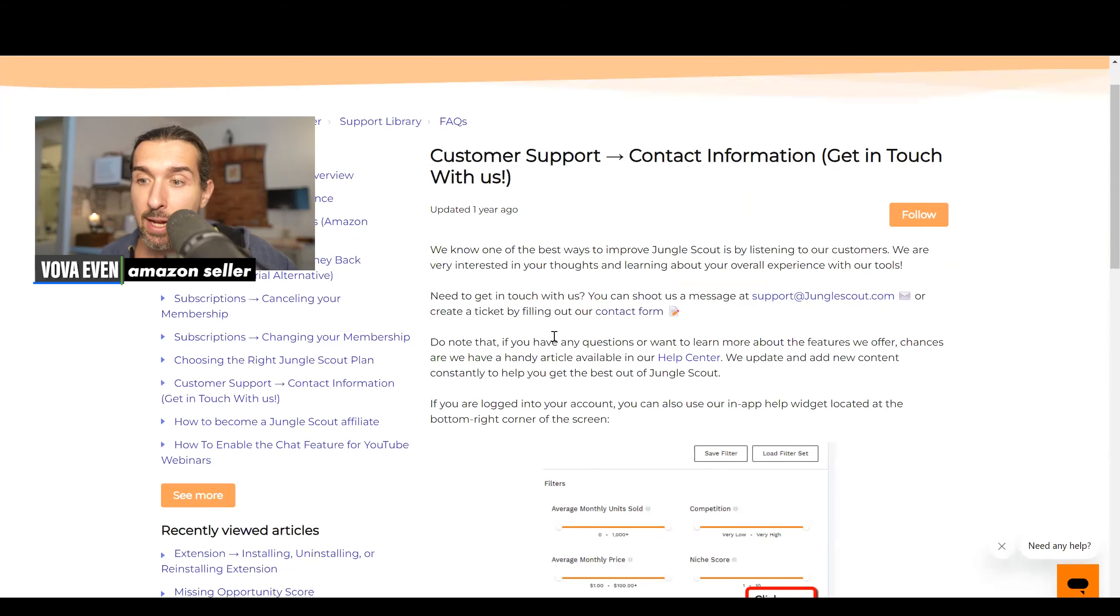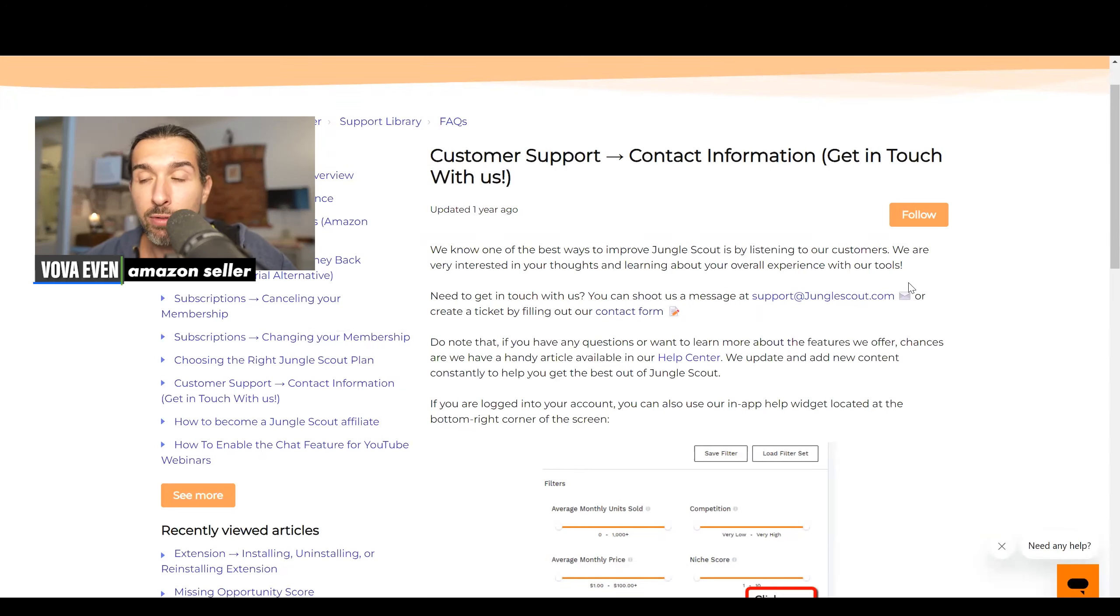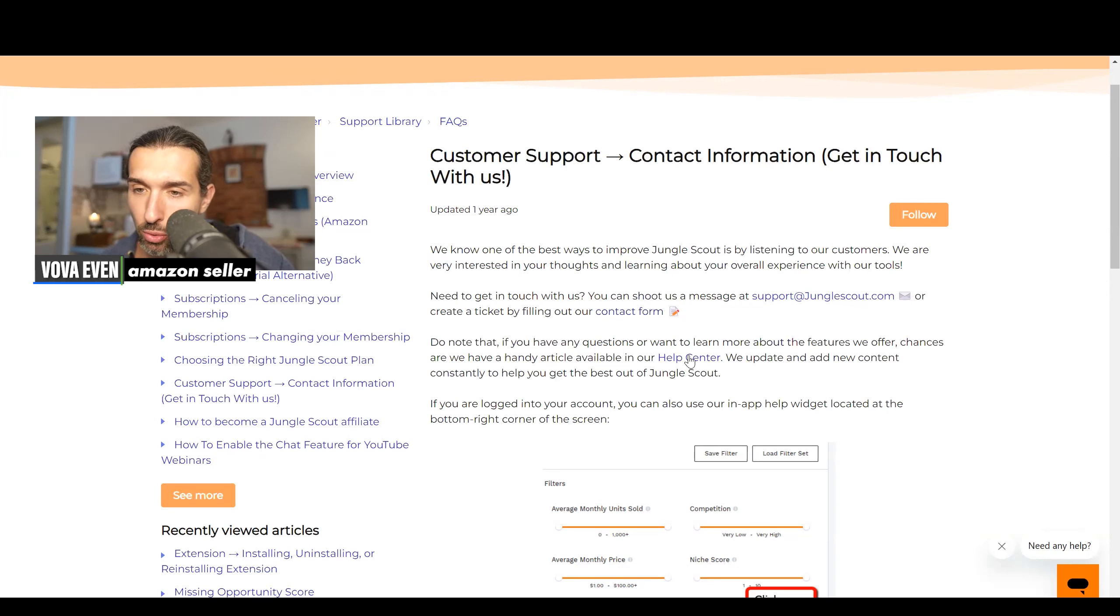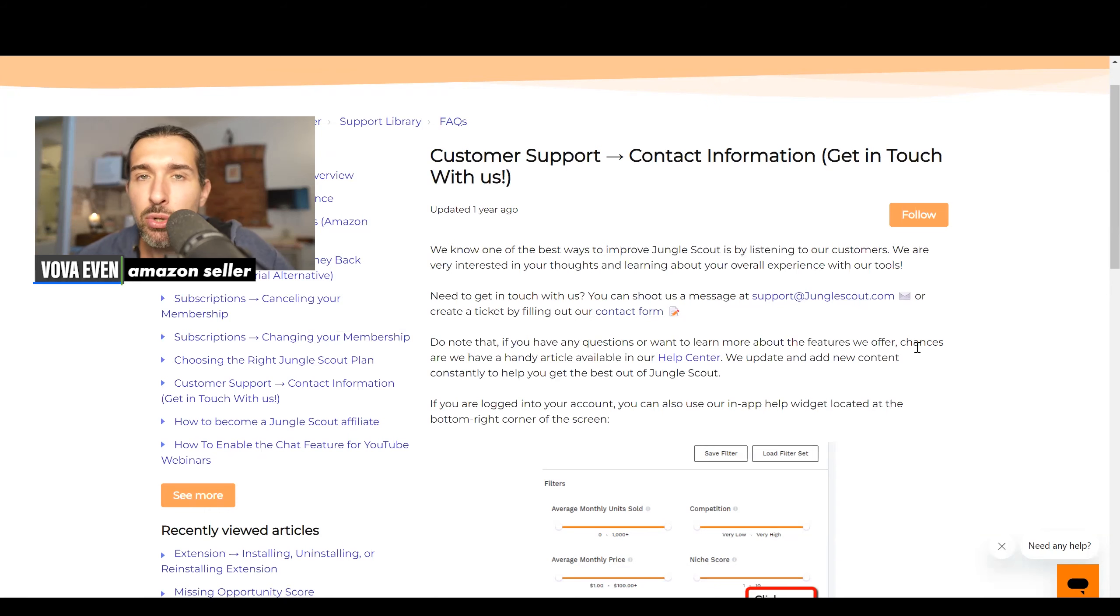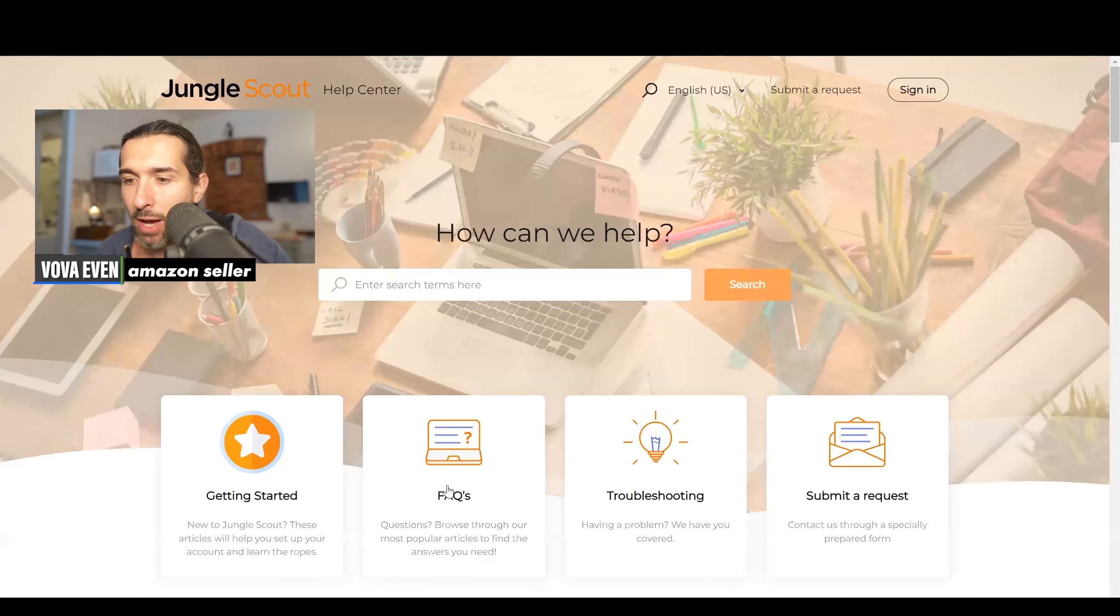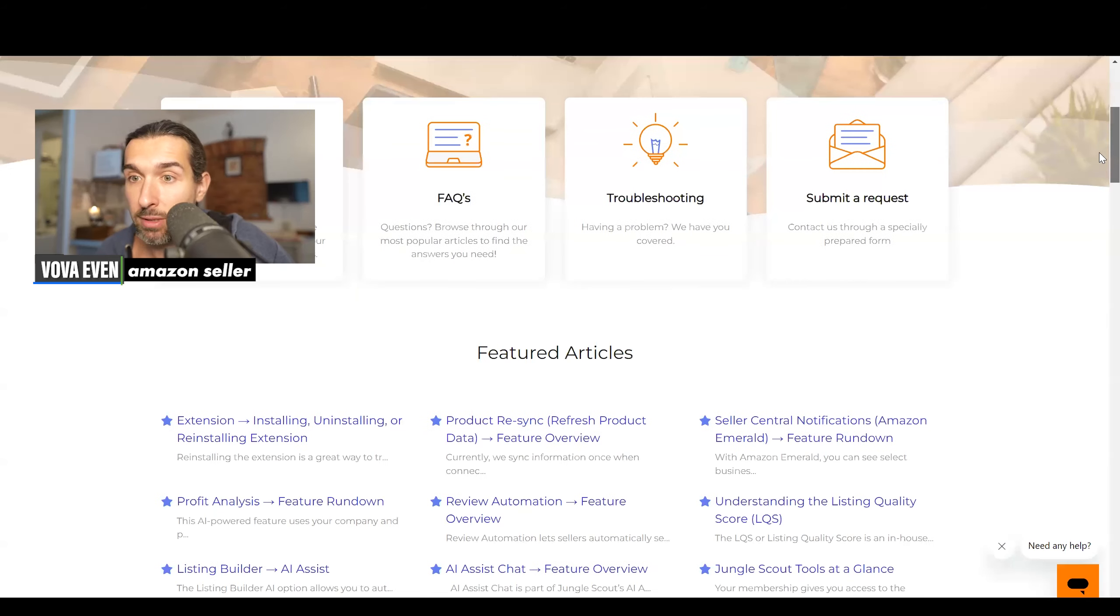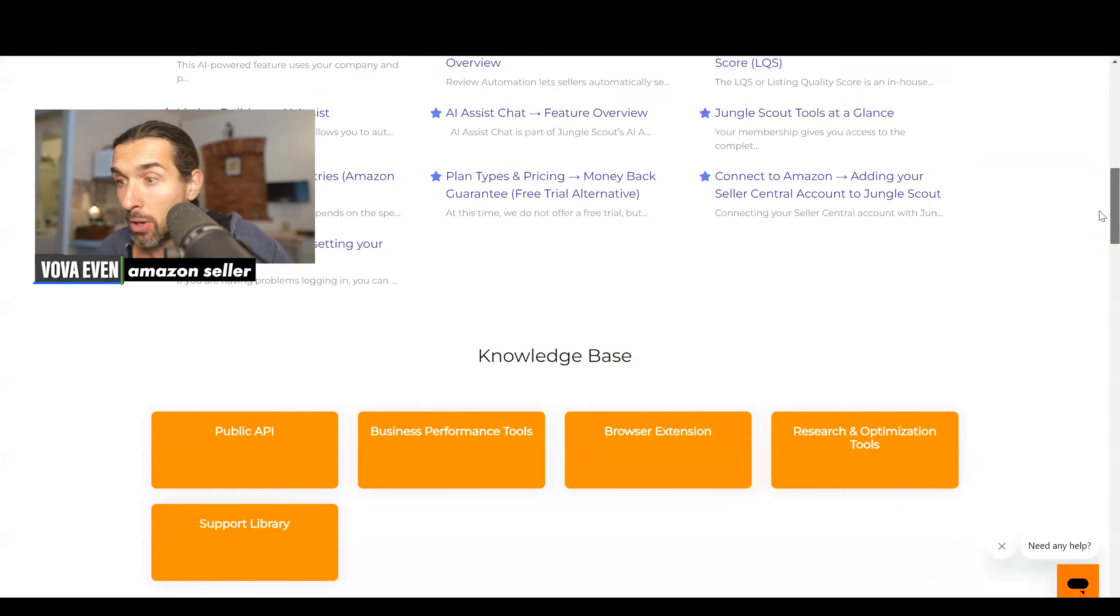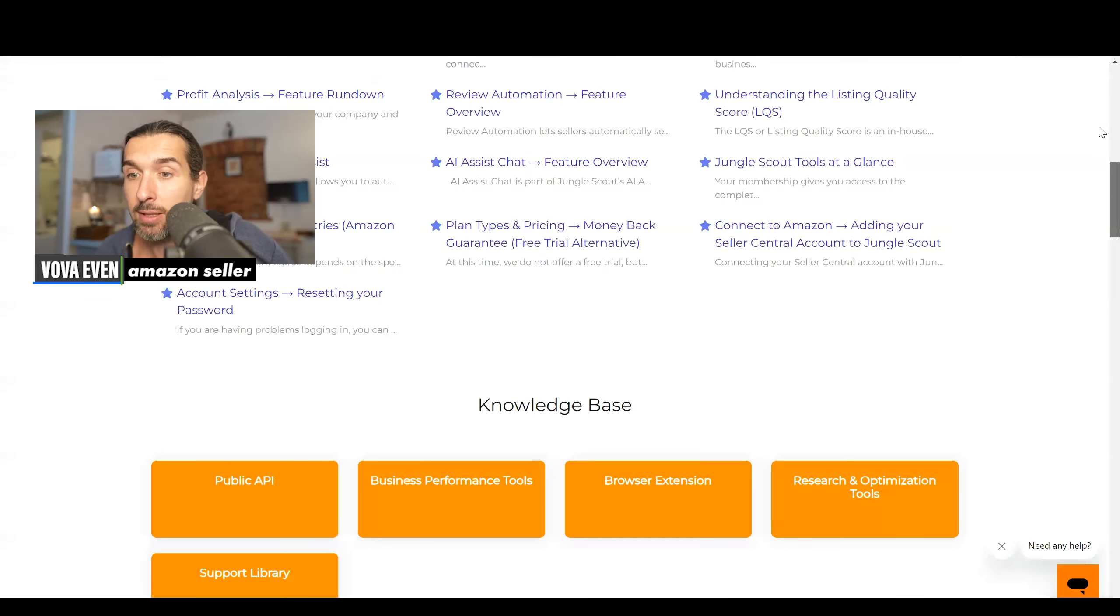It says then, do note that if you have any questions or want to learn more about the features we offer, chances are we have a handy article available in our help center. This is also going to be available through the link in the description to this page. In the help center, you can basically browse it, see different articles that they have. So maybe you have some FAQs or different other things, different parts of Jungle Scout.